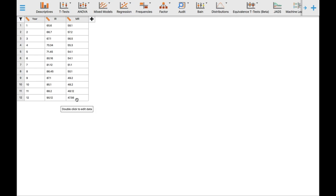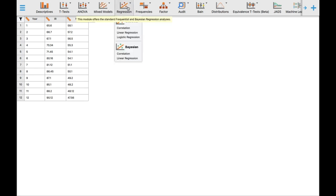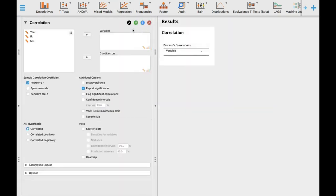For the third question, which is considered inferential, you need to test the association between immunization rate and mortality rate using a Pearson product-moment correlation. To do that using the JASP software, click Regression and then click Correlation. Remember that we are trying to correlate immunization rate and mortality rate of infants from years 1 to 12 in that specific country.